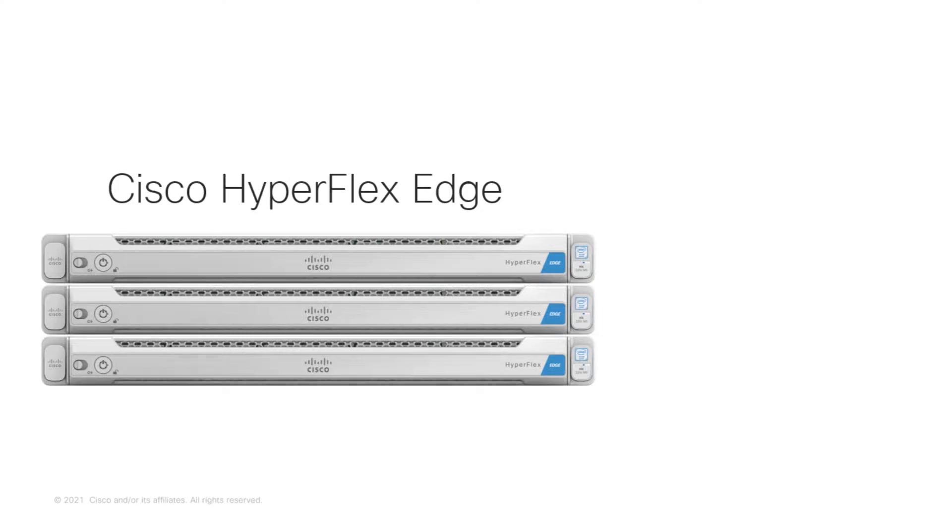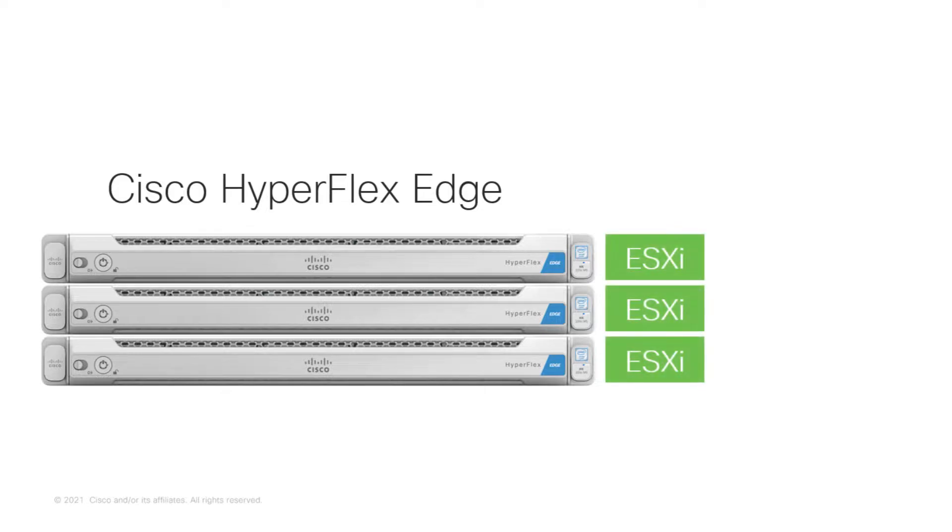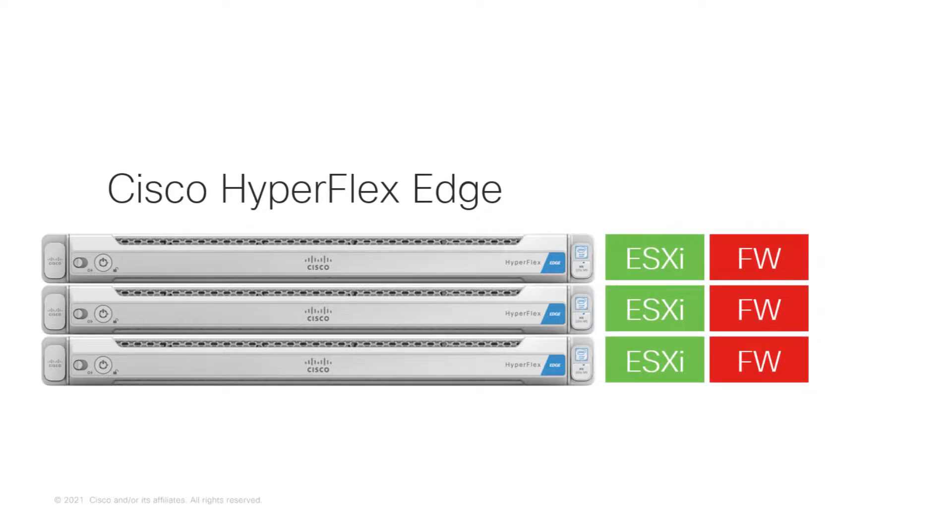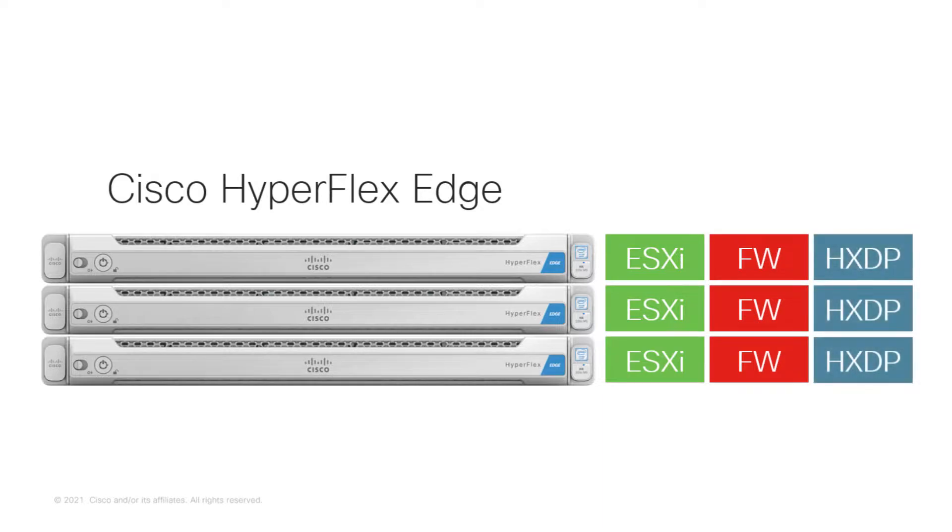The Cisco HyperFlex Edge solution comprises three software components on each individual server: VMware ESXi hypervisor, Cisco UCS server firmware, and Cisco HyperFlex data platform storage software.